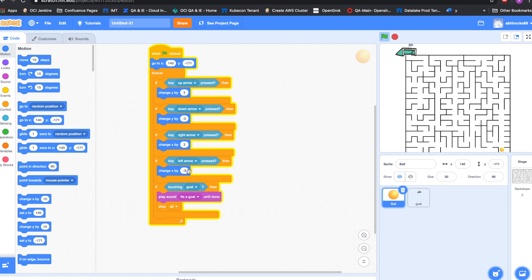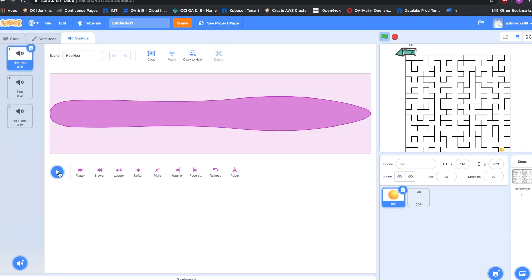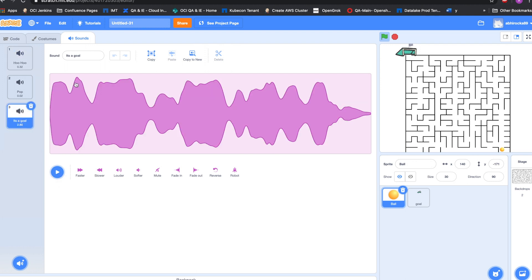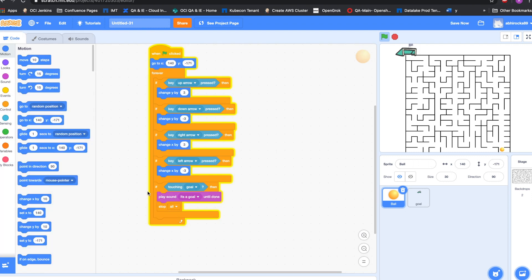We want to do this continuously until it reaches the goal, so we have all this code inside a forever loop. And to make it a little cooler for my brother, I recorded a sound. When the ball touches the goal, it says — oh my god, it's a goal for the record books! — and then we have a stop block at the end, which will stop the forever loop.